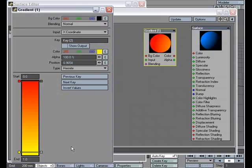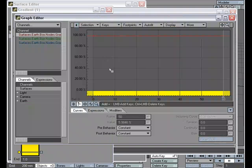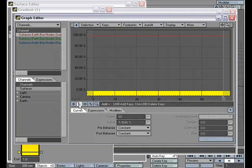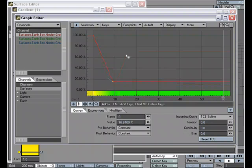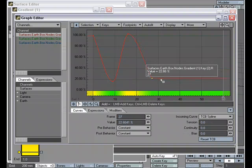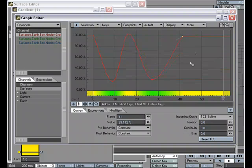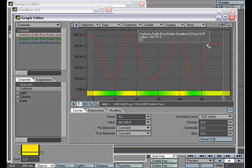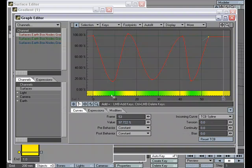But I want to animate that color over time. So what I'll do is under the color channel, I'll pick envelope to open up the graph editor. And with my key selected, I'm going to set a few keys over time so it'll go yellow, green, yellow, green, yellow, green.